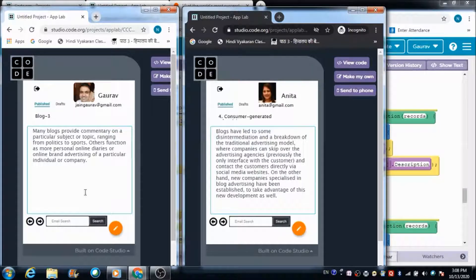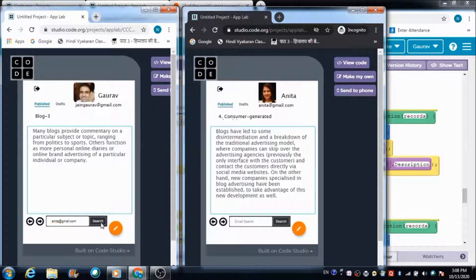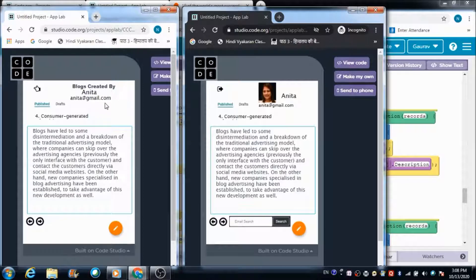Now suppose Gaurav wants to check out the blogs that Anita has created. To do that, I have defined an email search field at the bottom of the description panel. Gaurav is required to enter Anita's email address there, and when he hits the Search button he will get redirected to the search result screen.